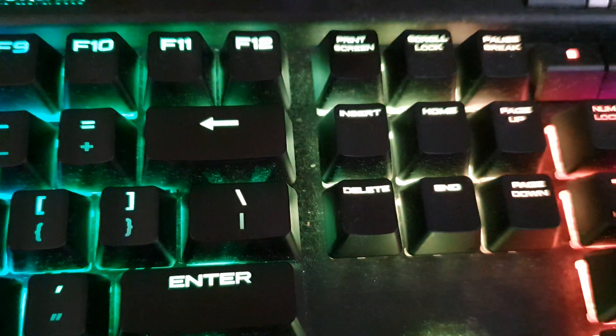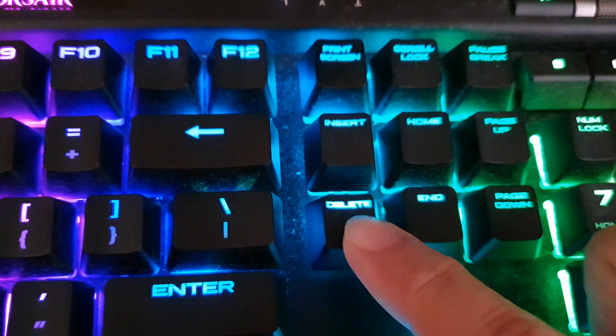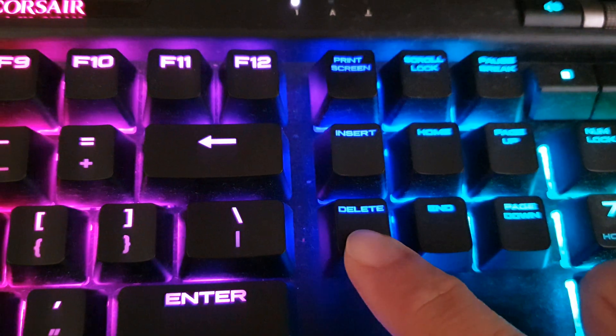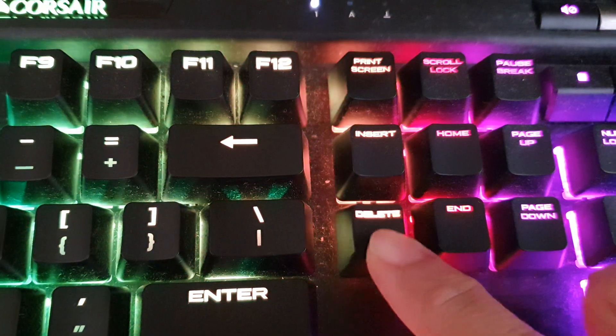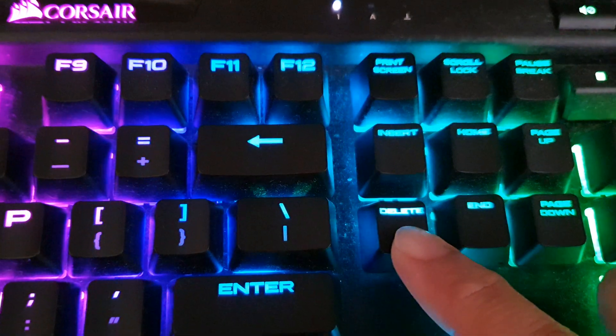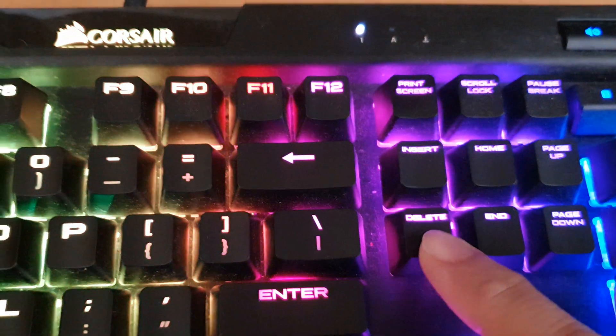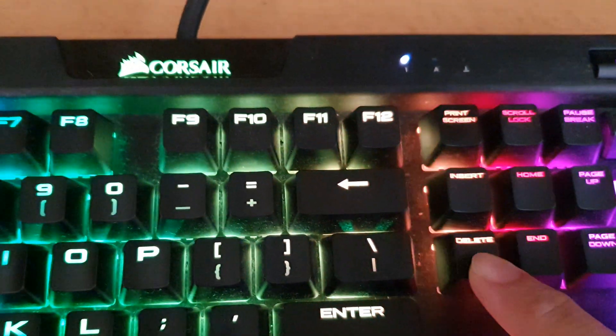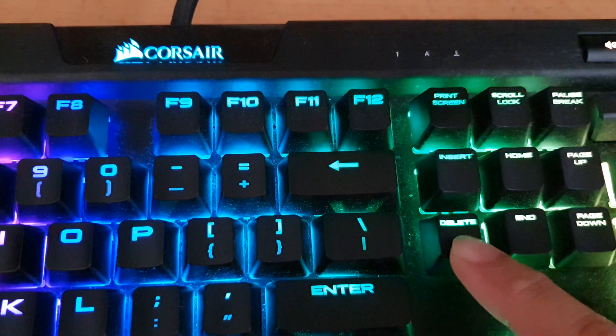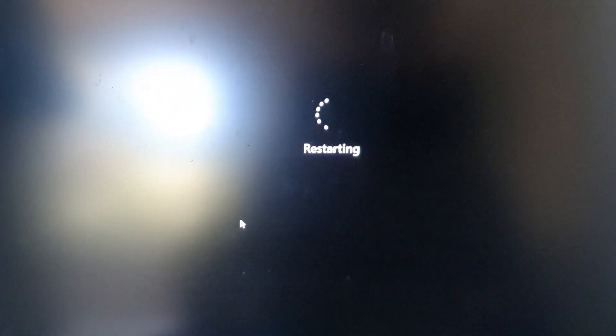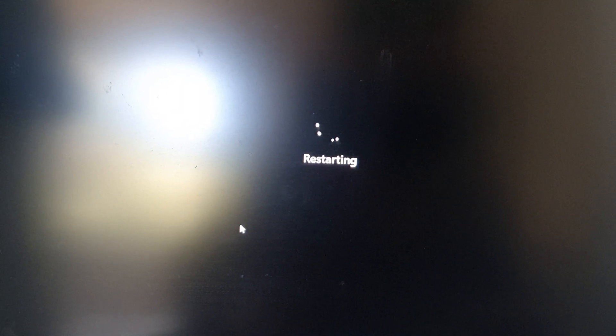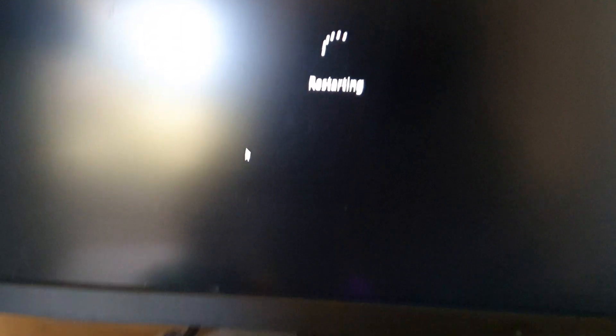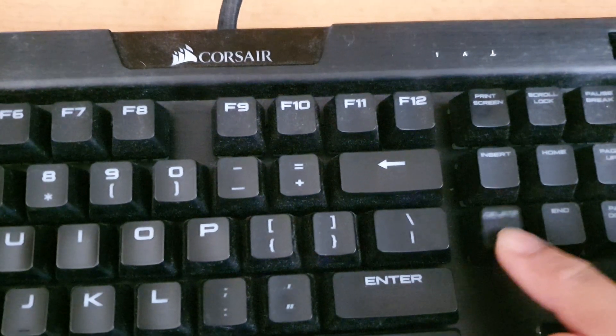Once you boot up your computer or restarting your computer, continuously press on the delete key to boot into BIOS menu. So we need to boot into the BIOS menu first. You can see my computer is now restarting and I'm still continuing to press on the delete key.